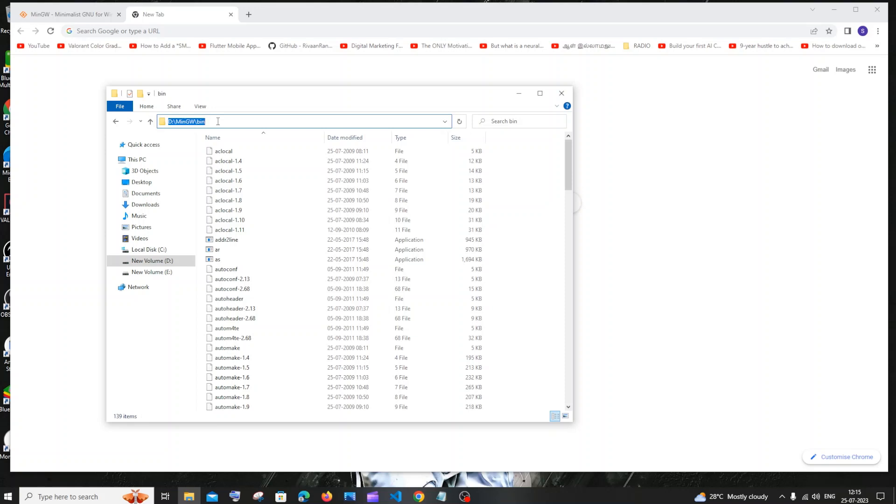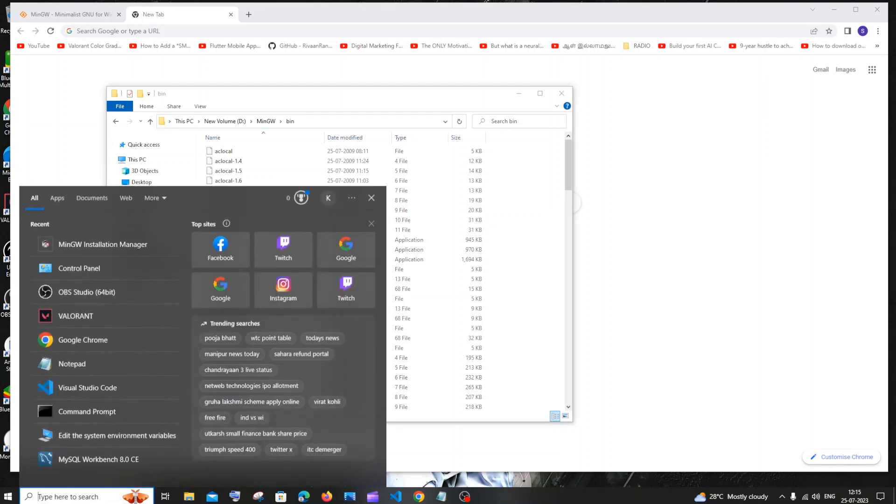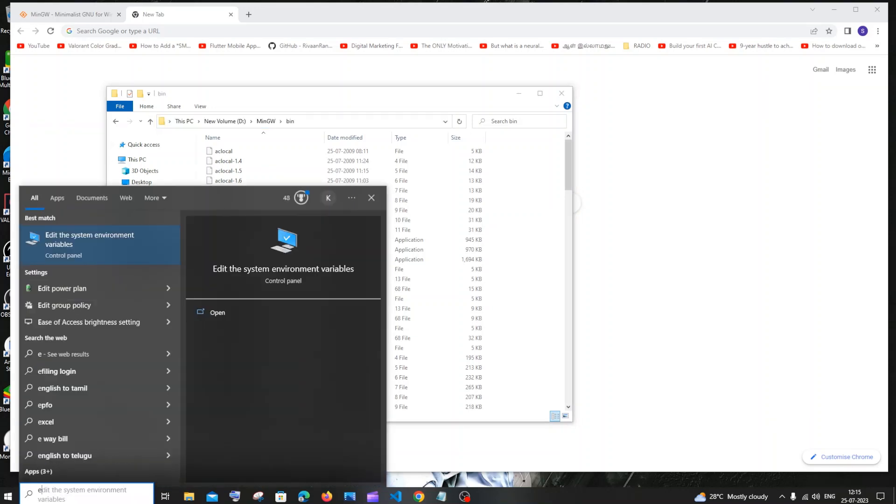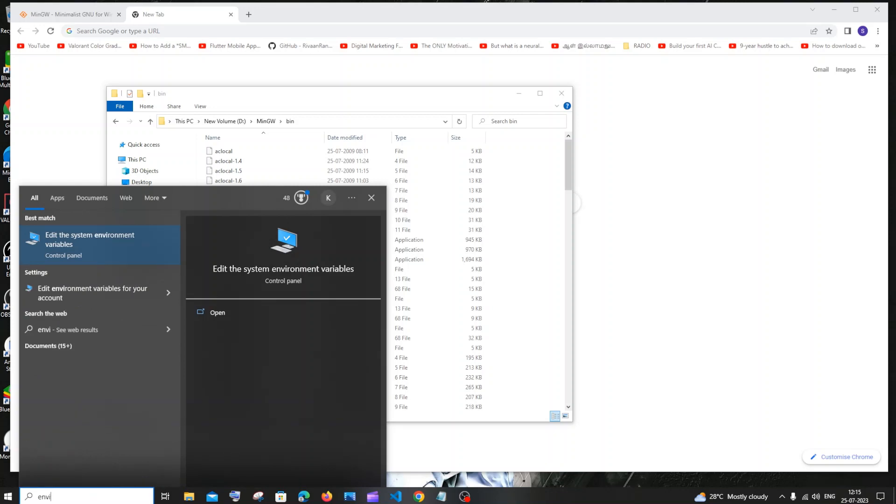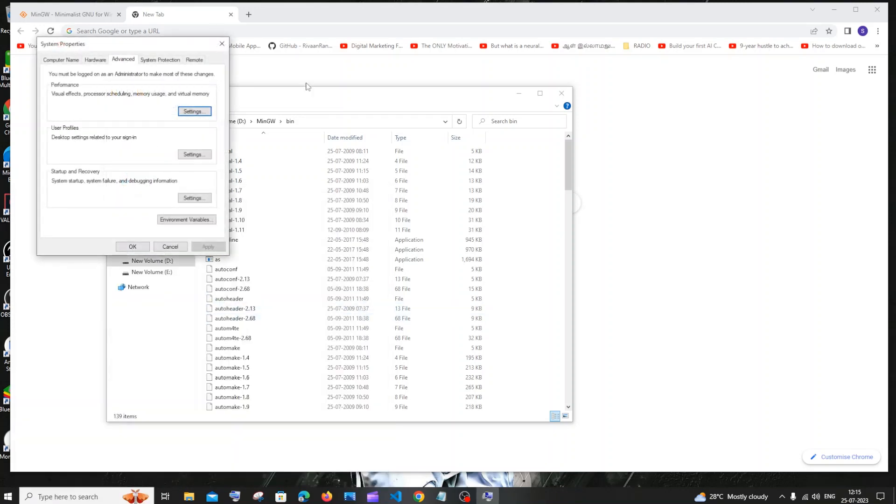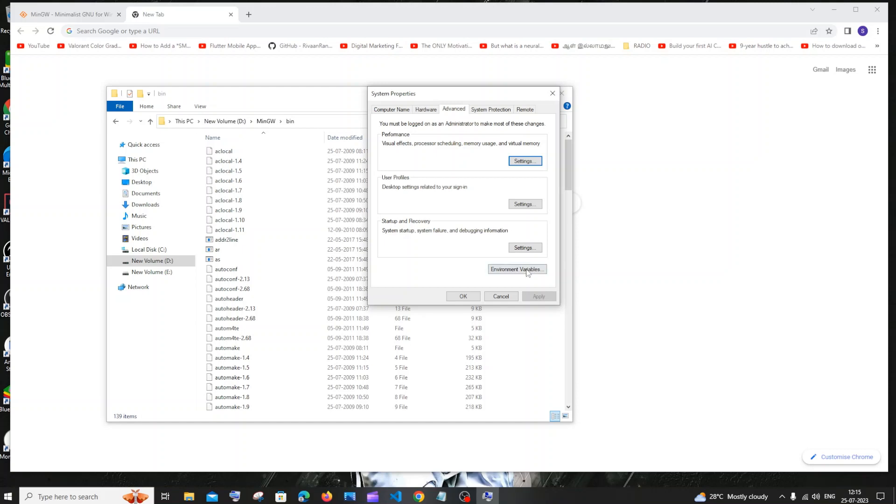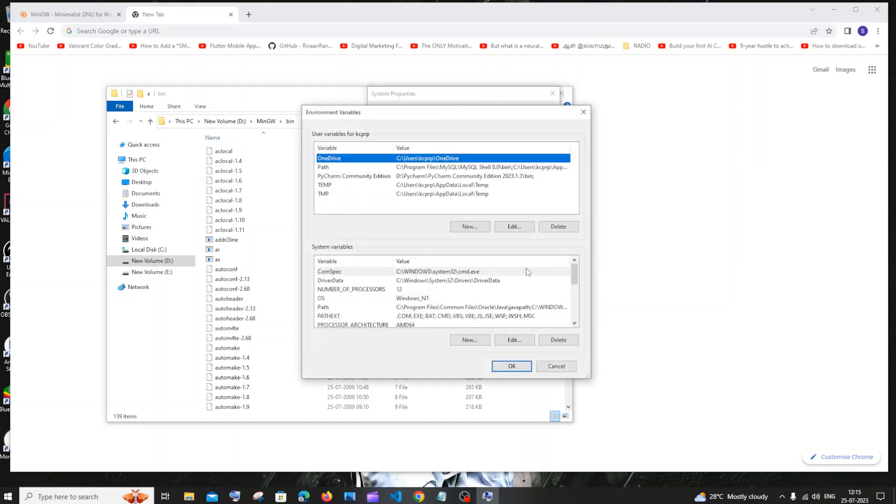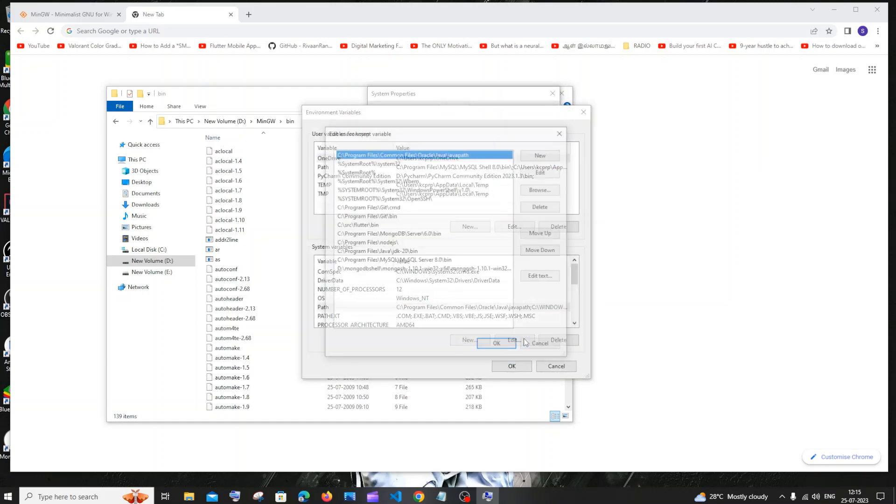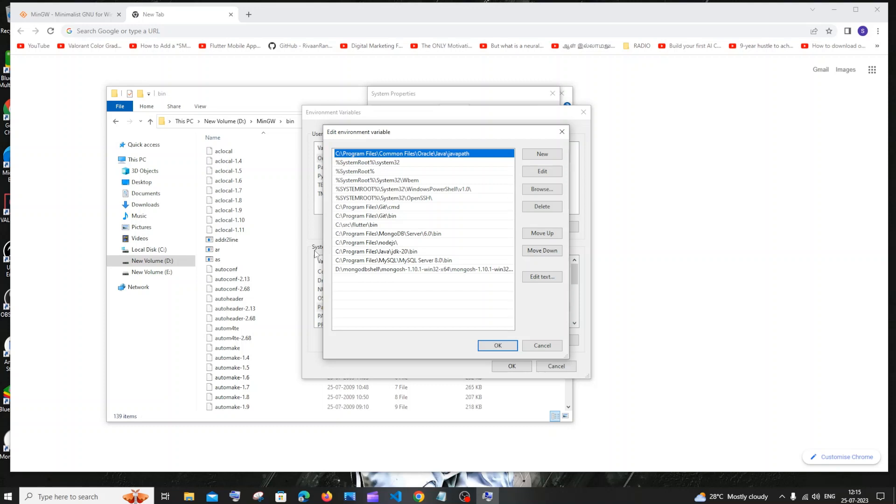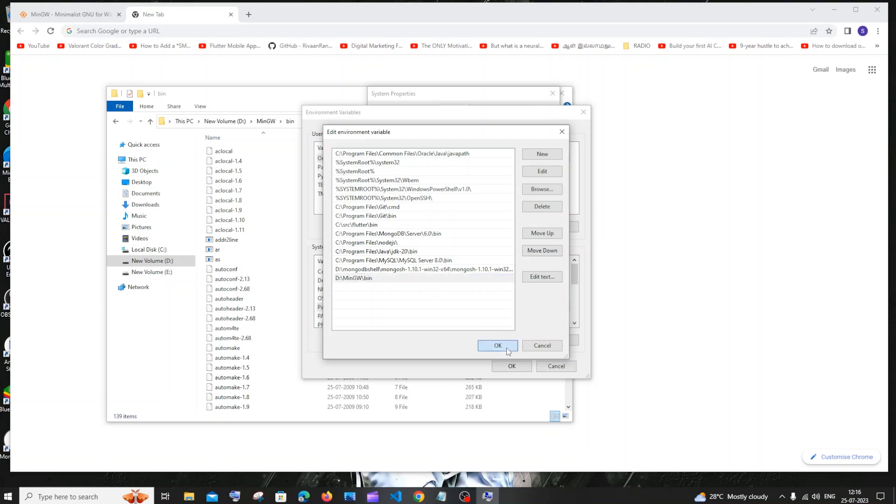Just go to search and now type environment variables. Just click on open. In this click on environment variables, go to path, click on edit path under system variables, click on new and just paste it. It's going to be local disk C or D, MinGW slash bin. I'm just clicking on OK everywhere.